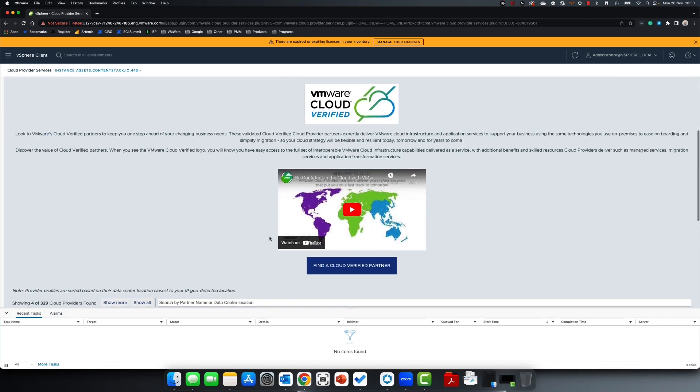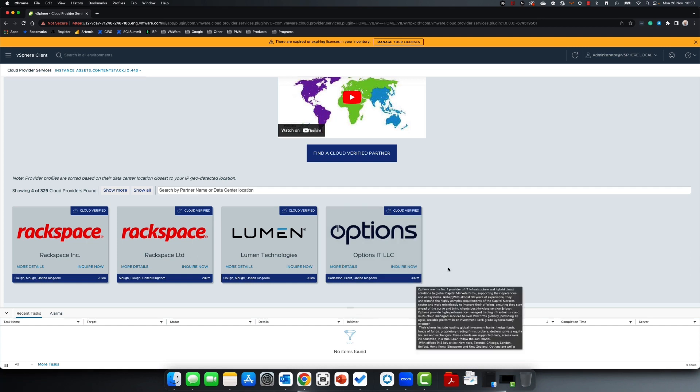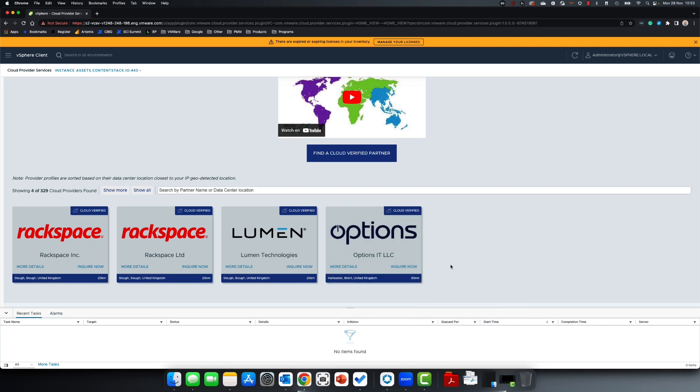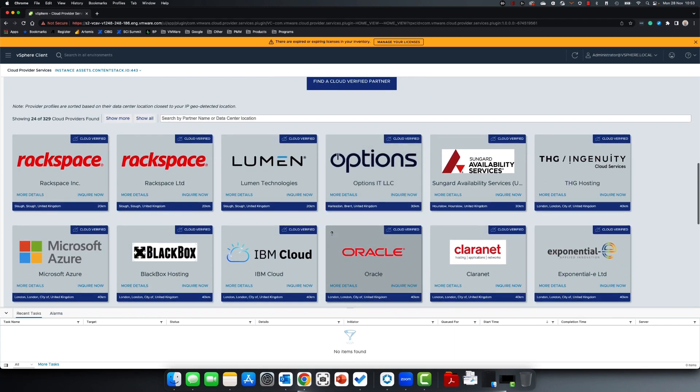The Find menu will show you the nearest cloud providers delivering this service by their data centers, based on distance to your IP address of your console. The Show More tab will fill out more options for you.